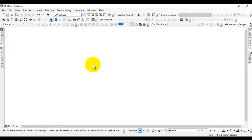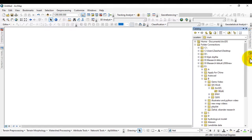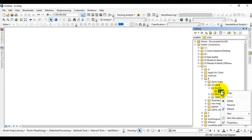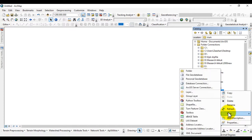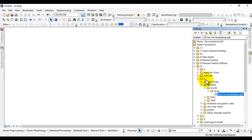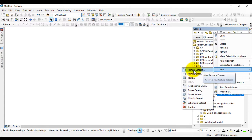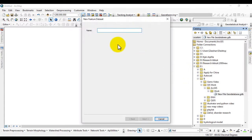If you see the table of contents there is no layer yet. First, go to Catalog and navigate to the desired folder where you want to work. Right-click on it, go to New, and create a geodatabase to work in.